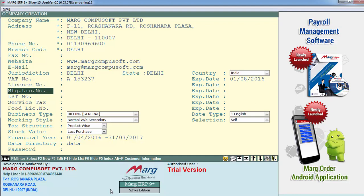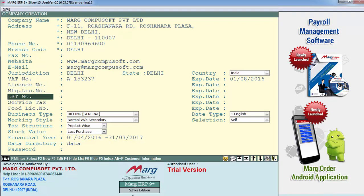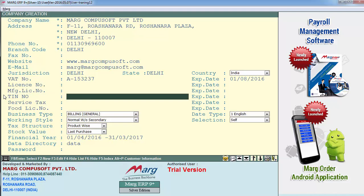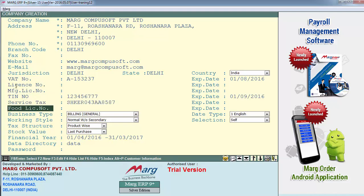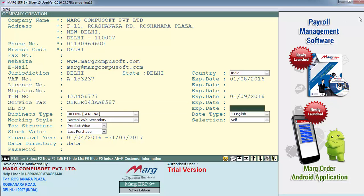Then is manufacturing license number — if you have a manufacturing license number for your company, you can enter that number over here. Next is LST number, which means local sales tax, so you can enter your LST number here. If you don't have an LST number but have a VAT TIN number, you can change this field to TIN number and enter the company's TIN number. Next is service tax number, and then is food license number — this field is also editable. You can change it to, suppose, DL number, and then enter your DL number and its expiry date.